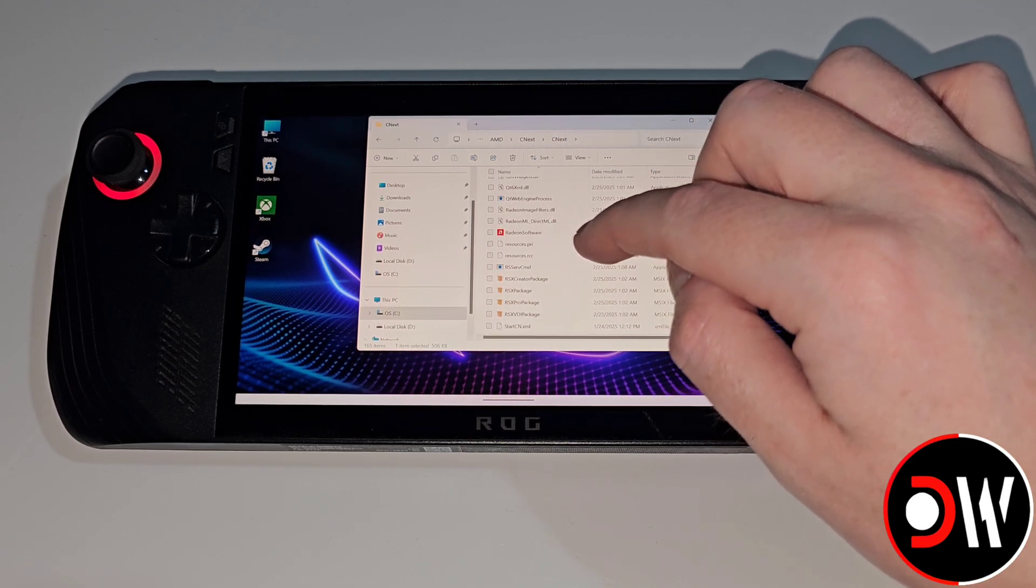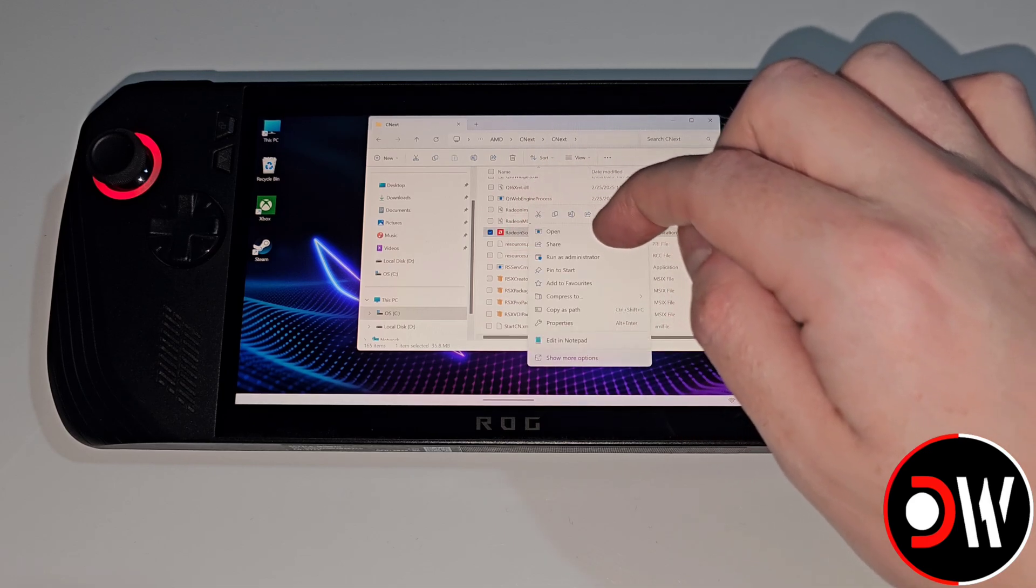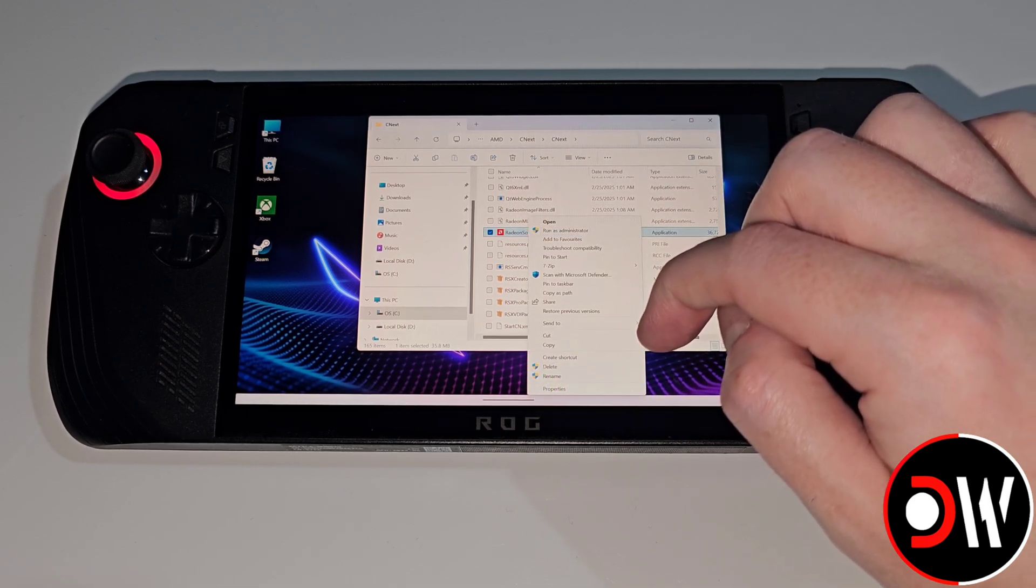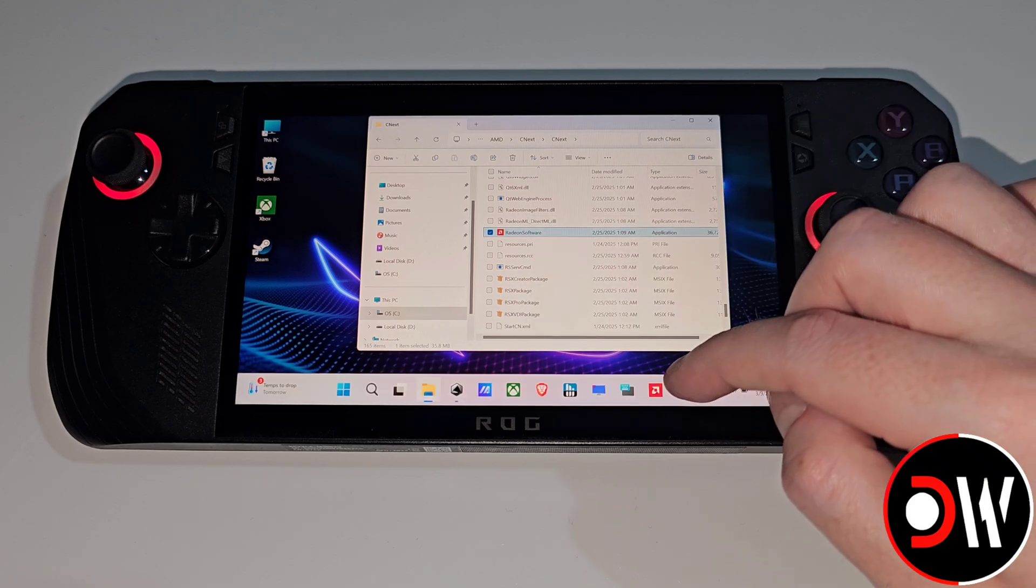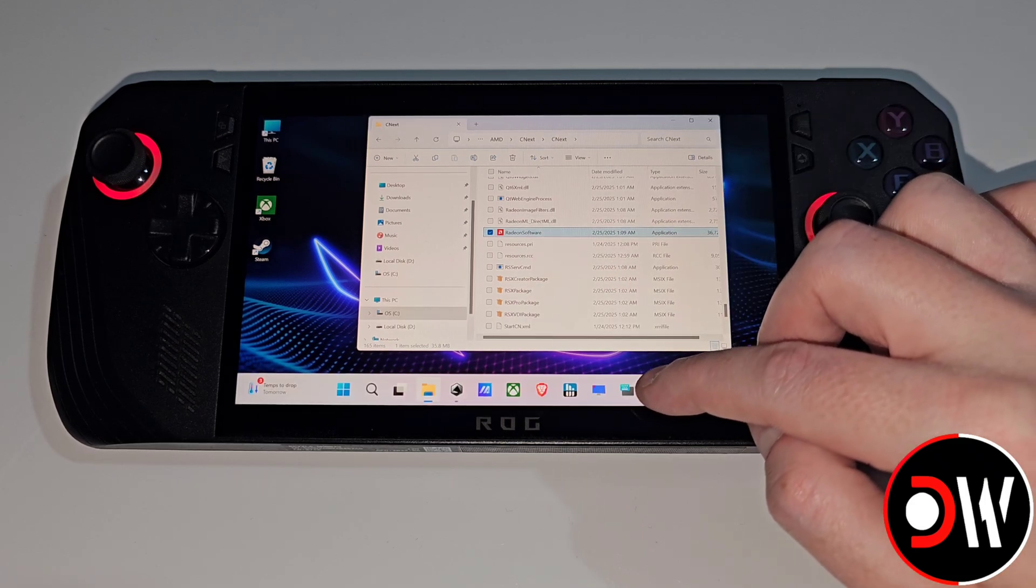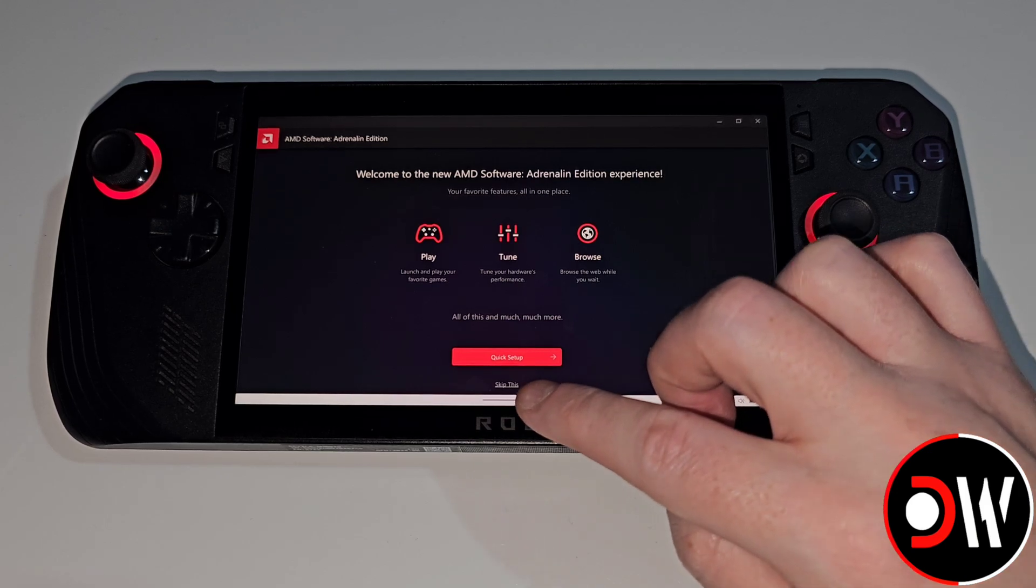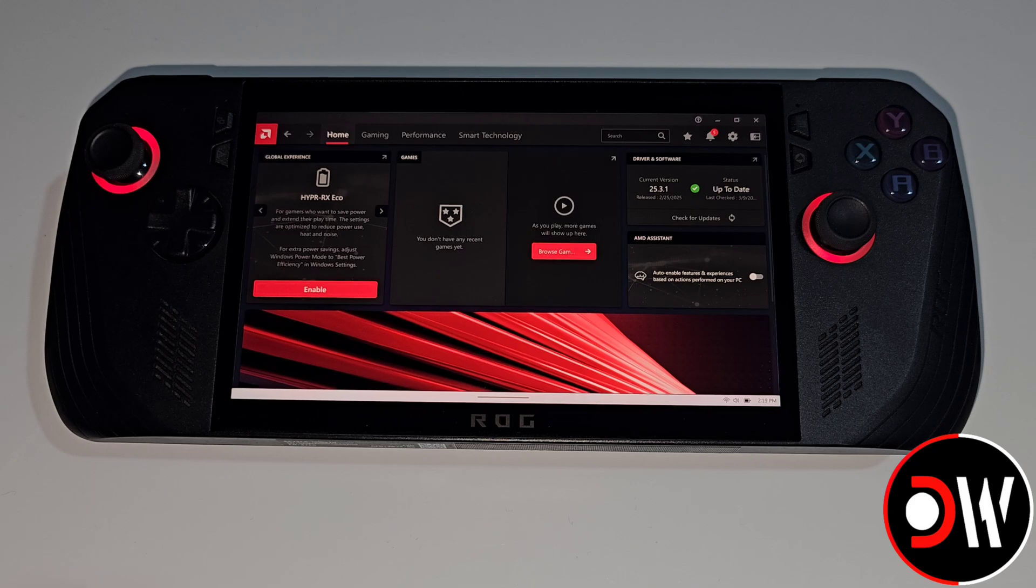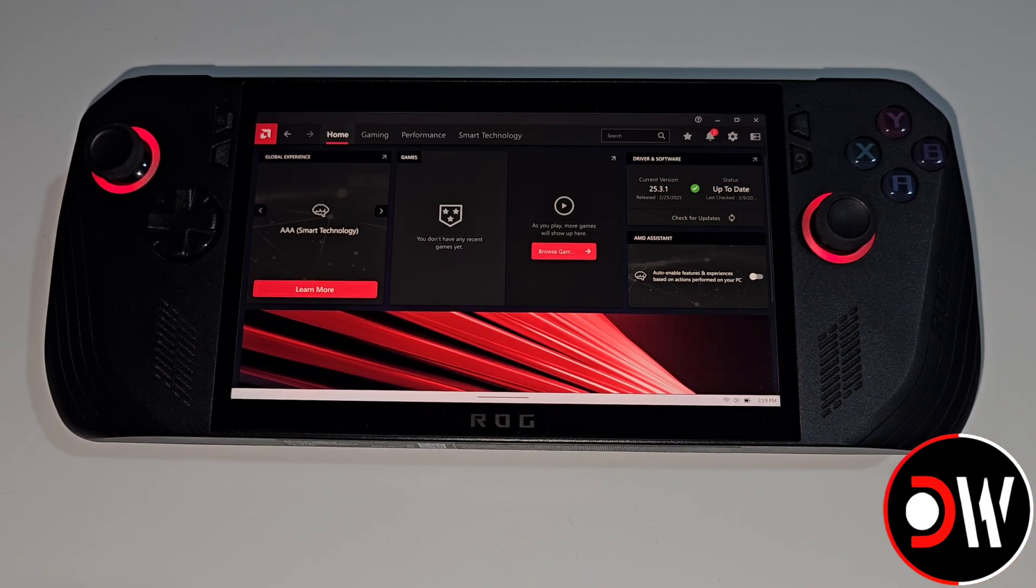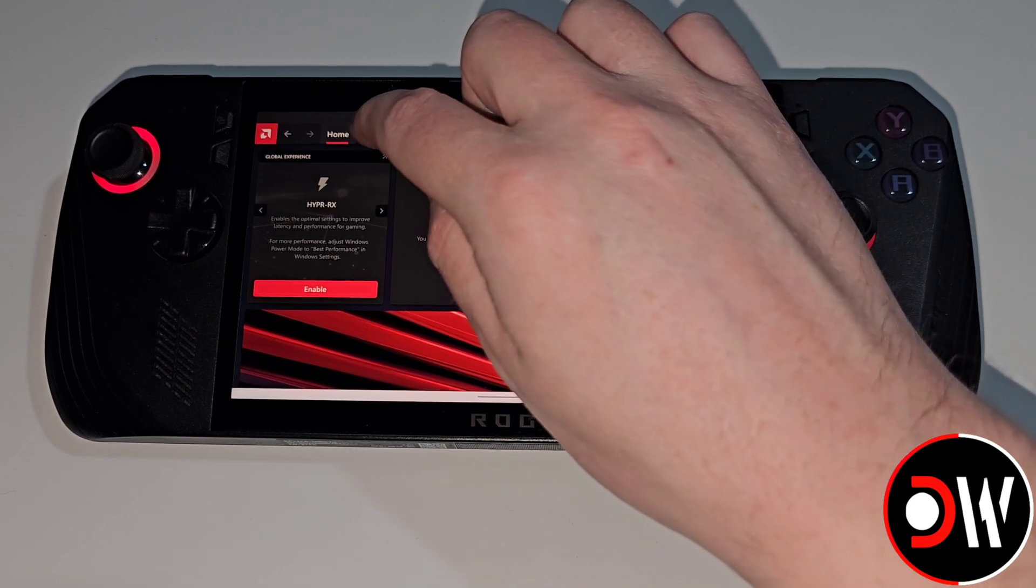What I like to do is hold press on Radeon Software, choose show more options and choose pin to taskbar. Now I'll have Radeon Software on my taskbar. When we open this for the first time we can choose skip and once loaded we'll see our driver version is 25.3.1 at the time of recording and the date of your driver.